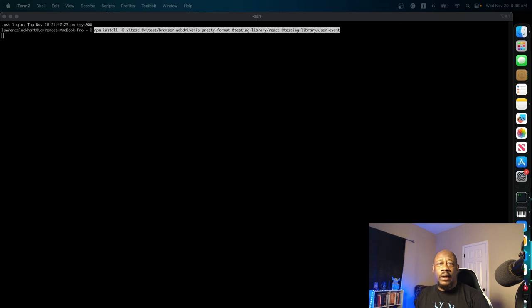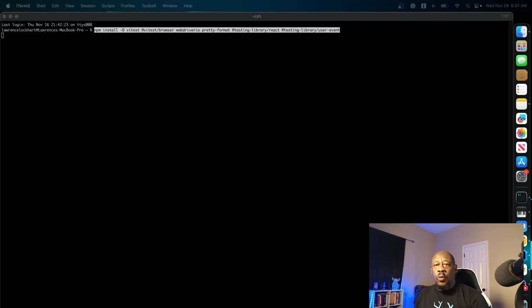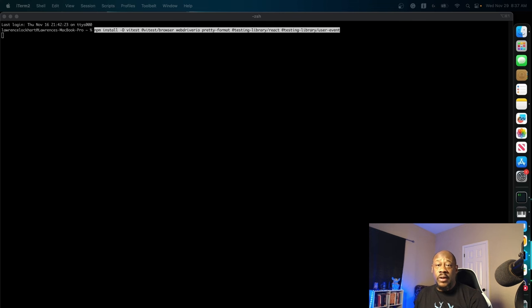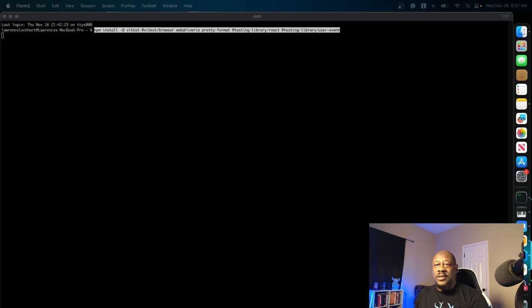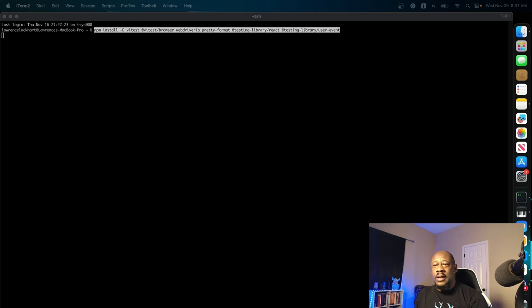We have the browser plugin to allow and facilitate browser functionality. We have WebDriver.io, which is a custom implementation of Selenium W3C WebDriver. We have the pretty format. It's going to make our JavaScript objects look nice and pretty.